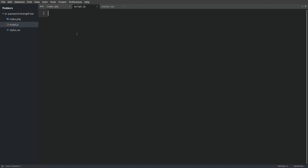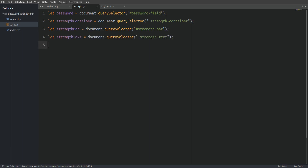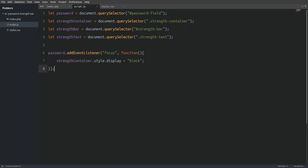First of all I will set some global variables which we will use throughout the code. I will target the password input element using the element's ID attribute and store the returned object in the password variable. I will do the same thing with the strength container. I also need access to the strength bar so I can set the width, and access to the strength text span element in which we will display how strong or weak the password is. Next I will take the password input element and assign an onfocus event listener — every time we click inside the password field we target the strength container and make it visible by setting the display property to block.